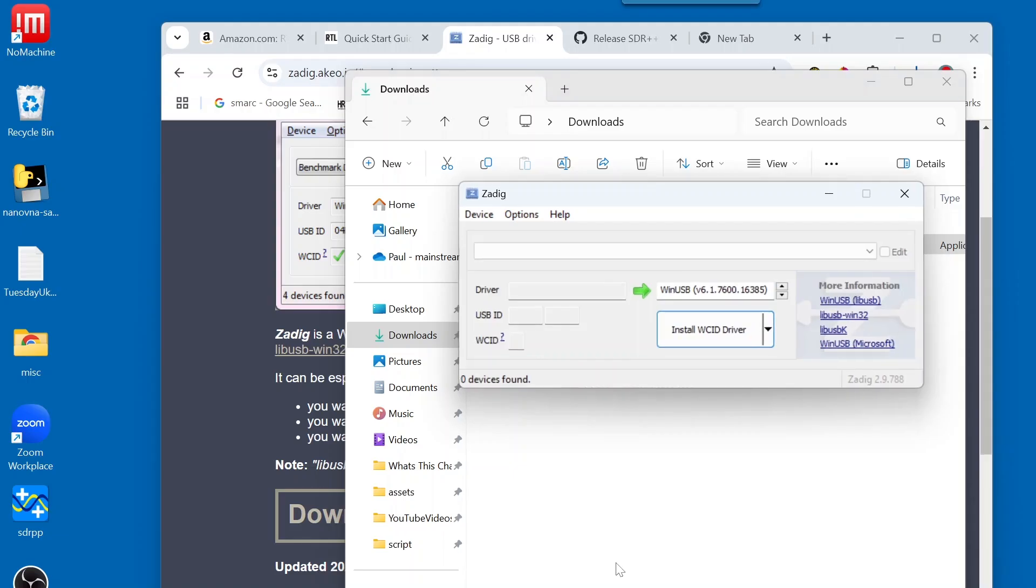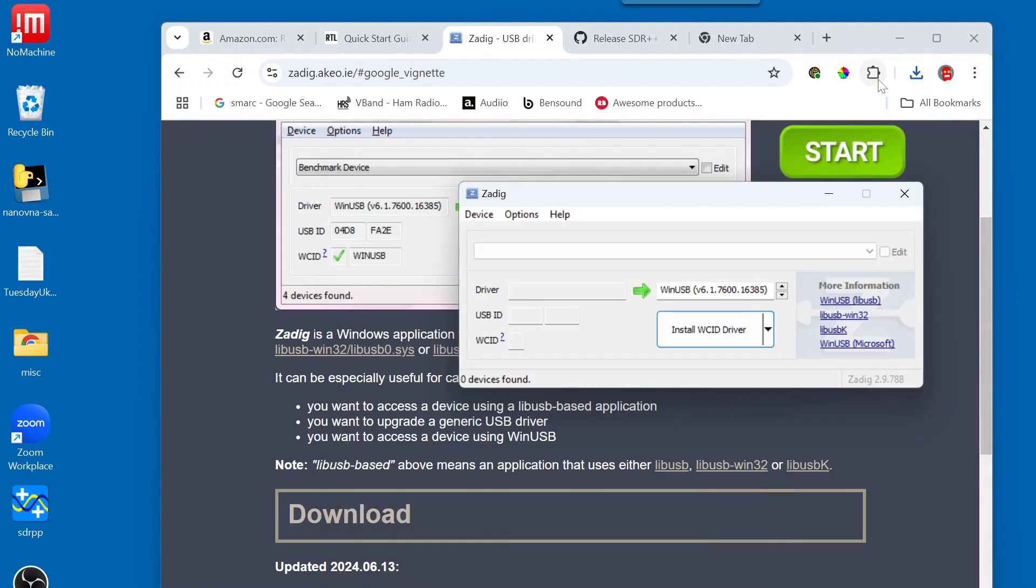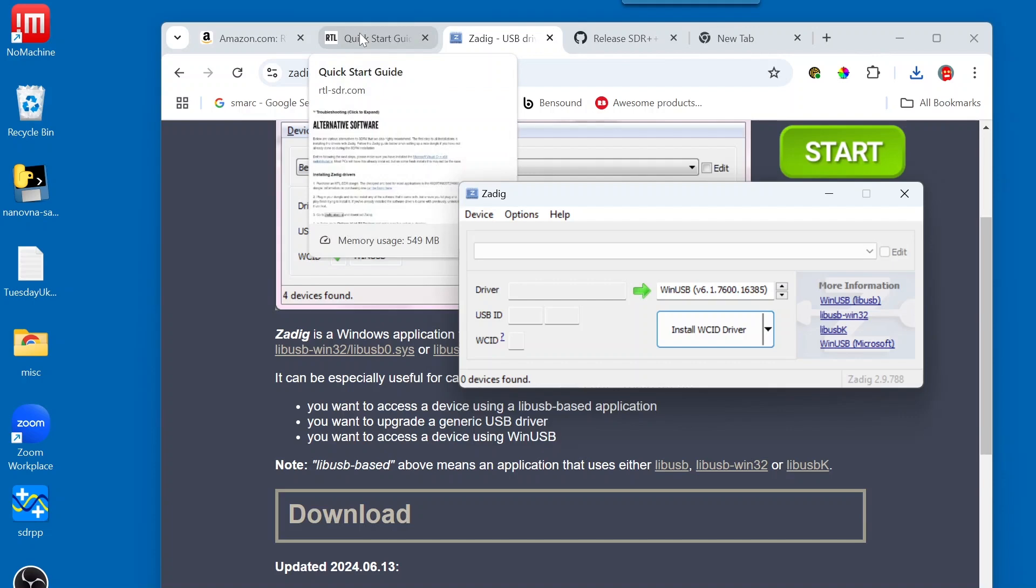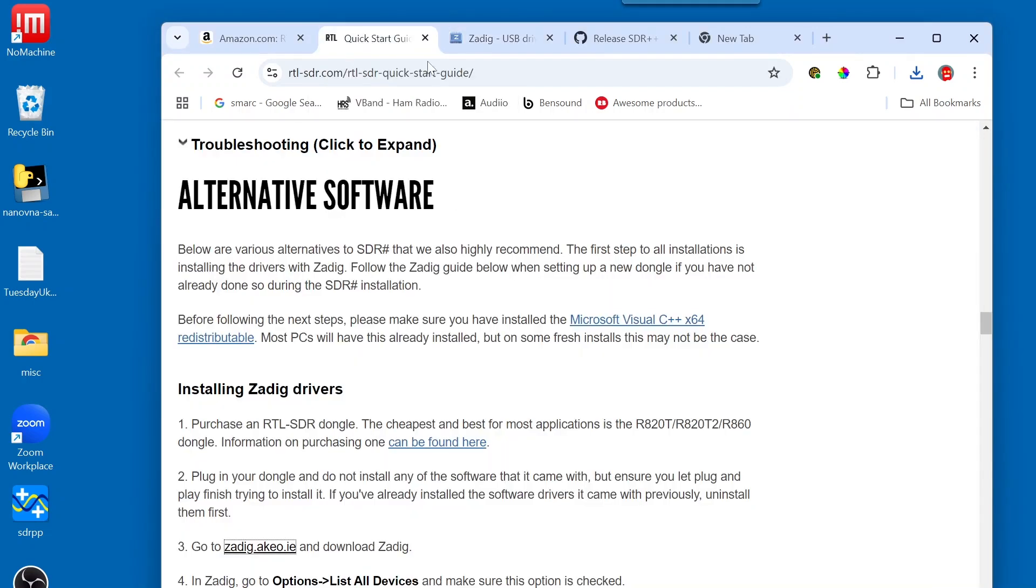And I am running Windows 11. So, I have to click Yes here. And up comes ZADIG. Close some windows here. I'm going to come back to the Quick Start Guide.